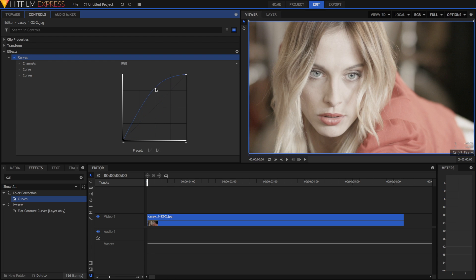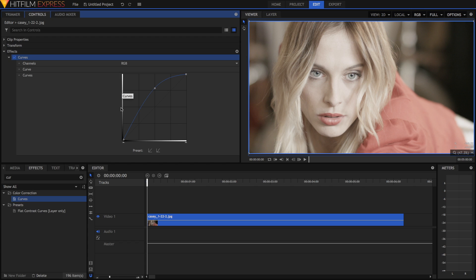An easy way to think of it is like this. You've got these two axes, the X and the Y. Imagine this gradient as the input. So if you have something that's in the middle, just a gray midtone, then if you follow the path up to where the curve meets and then back out to the Y-axis, you can see it's no longer a midtone, but it's now a much brighter tone. And that's essentially how the curves effect works.